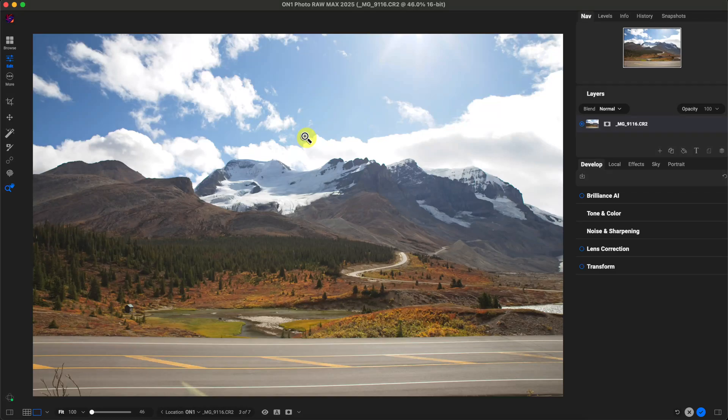What's up, On One Photo Raw photographers. In this video tutorial, we're going to take a look at blending modes and see how they work and how they can help your photography workflow. So let's get started.